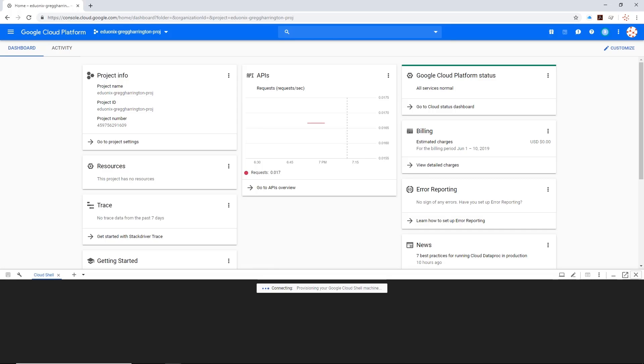Once you create your first cloud shell, it's going to take a little bit and it's going to provision you a virtual machine in the background. This is a virtual machine that's going to be connected up to your account and set up using the credentials that you're logged into inside the browser. Sometimes the first cloud shell can take a little while to provision, so we'll use the magic of video editing to jump forward to where it's done.